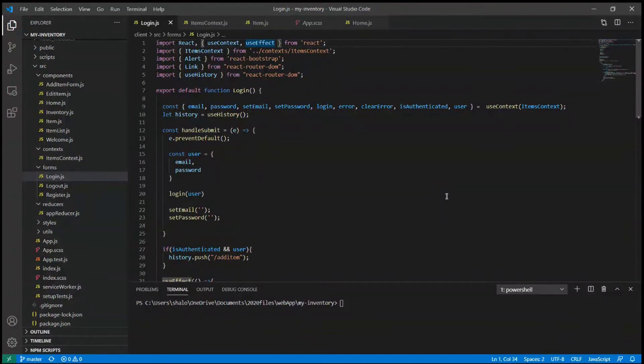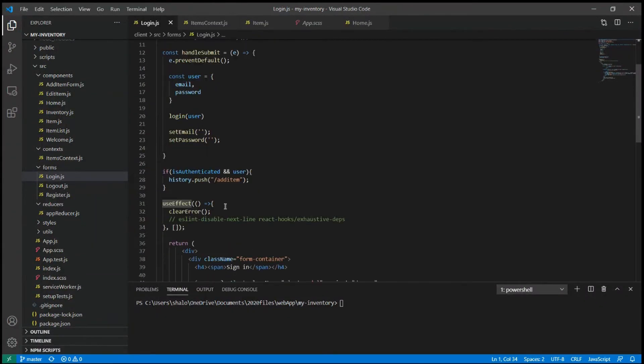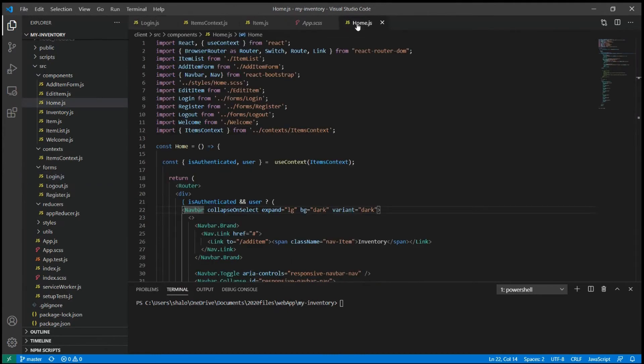With React hooks, I also use the useEffect method which is very similar to componentDidMount, componentDidUpdate and componentWillUnmount in React lifecycle method.